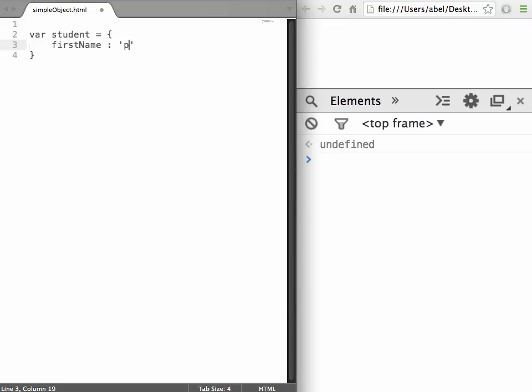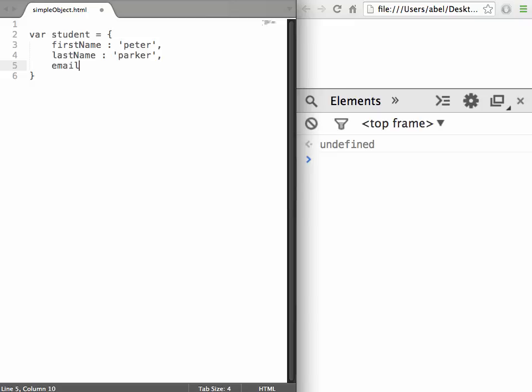We'll then add a lastName and make it Parker. We'll create one last property which will be email and make it peter@mit.edu. So we've created an object.